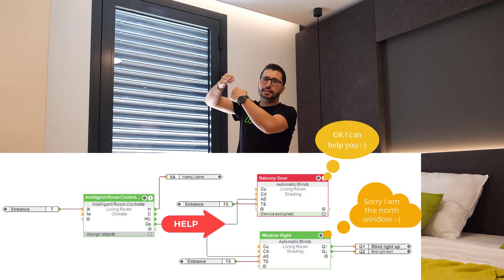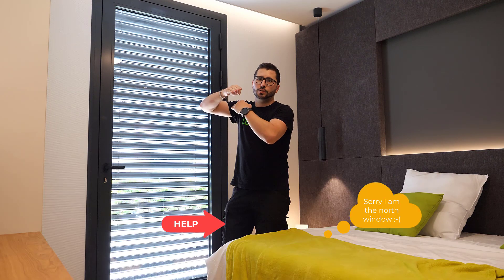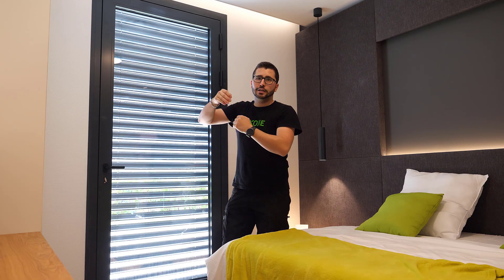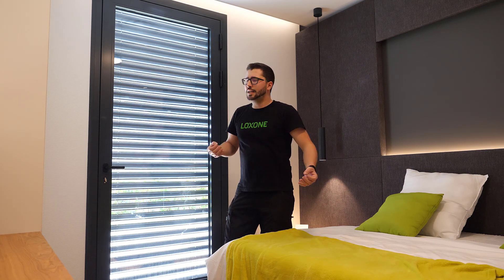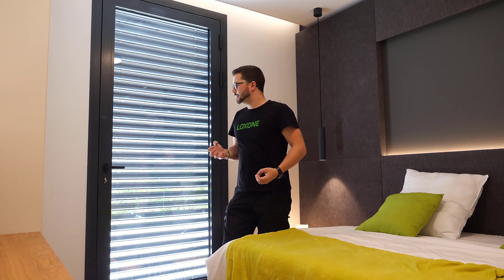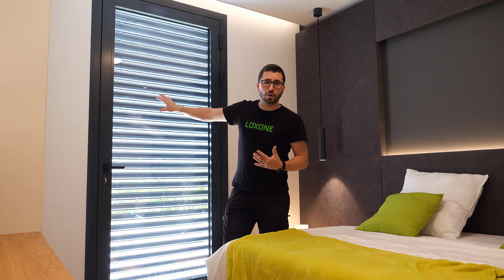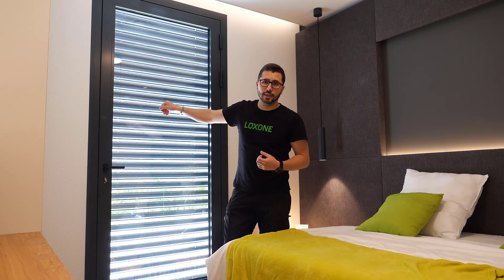And I also set the slats to a certain angle, so it's still bright in here, like now. Still sun comes in, so it's not fully dark, which is uncomfortable, but still light comes inside. But most of the heat is blocked outside.